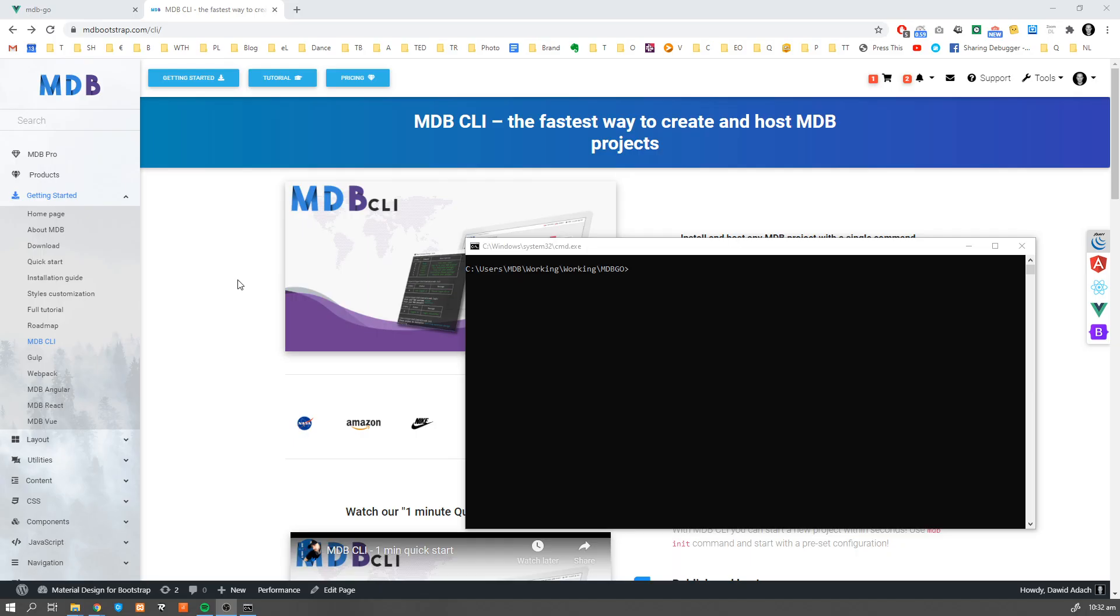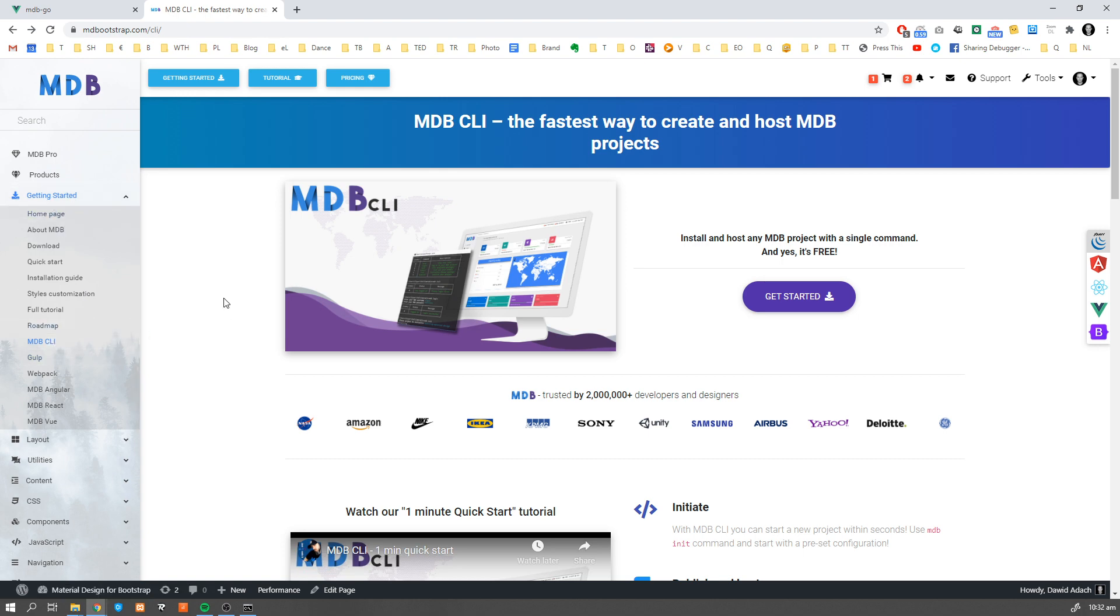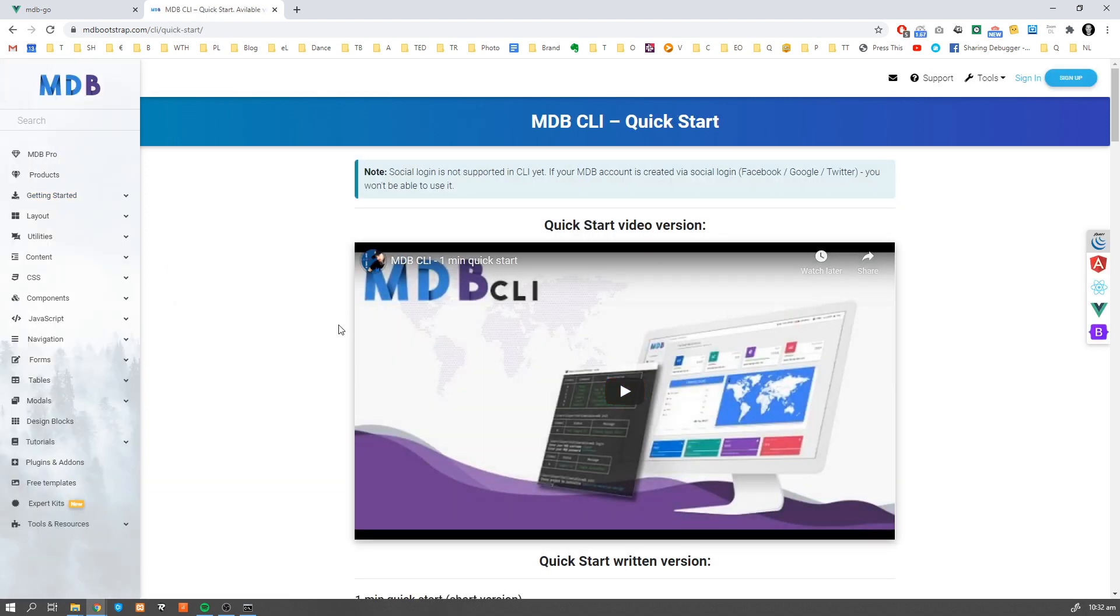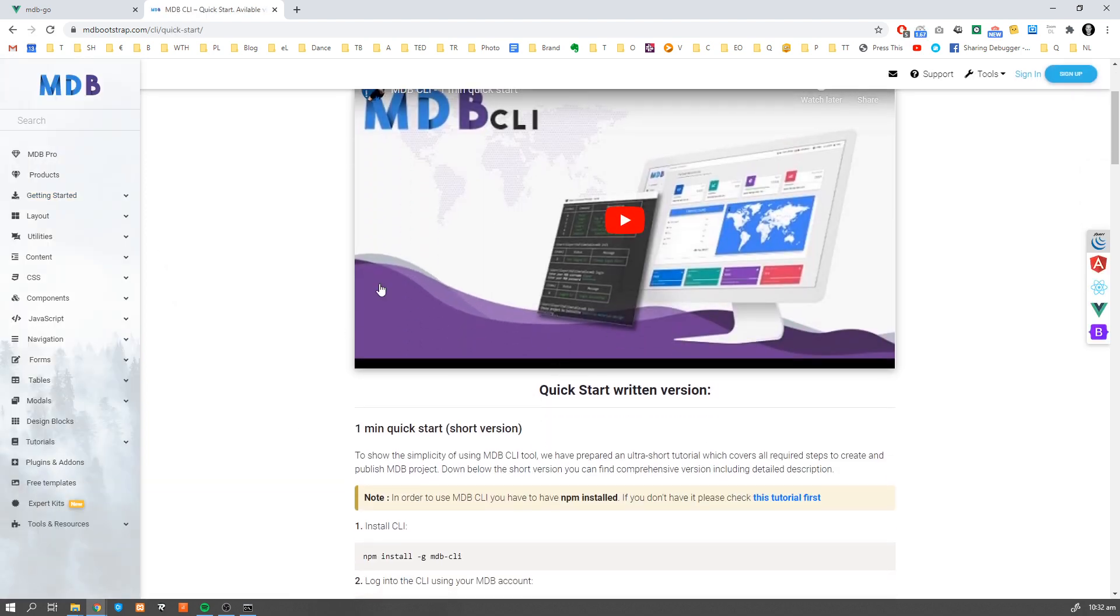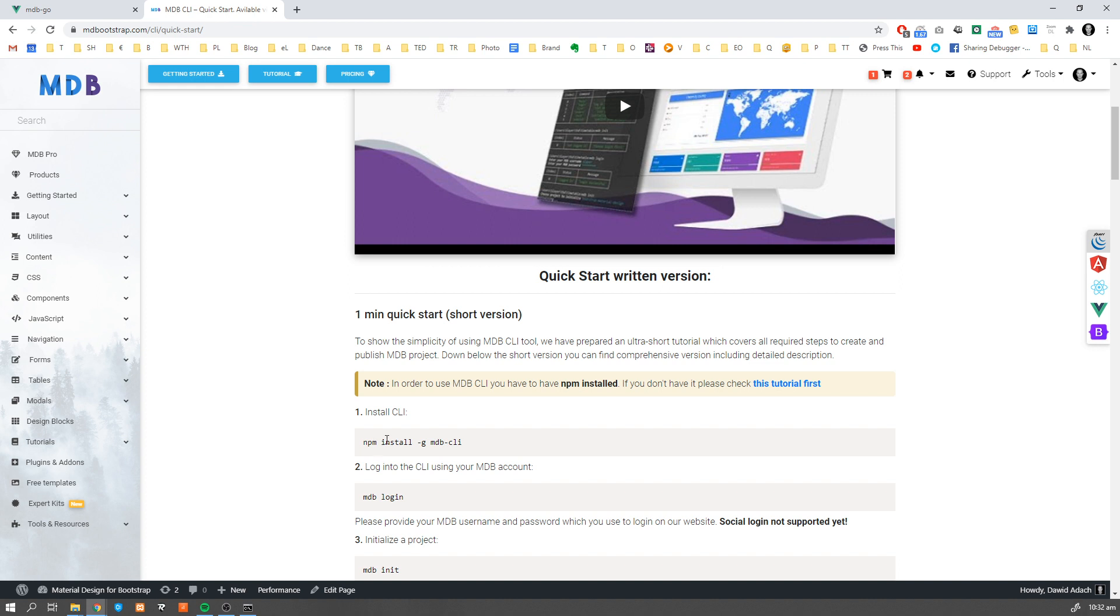So in order to start using MDB CLI, navigate to mdbootstrap.com or find a link to CLI in the menu on the left side. Once you open the page, click get started and here you're going to find the instruction and video which explain how to install MDB CLI.